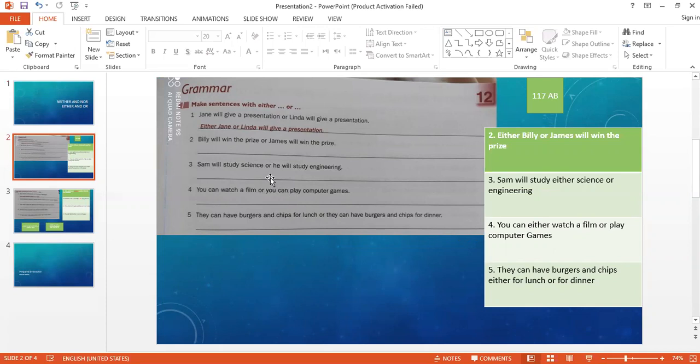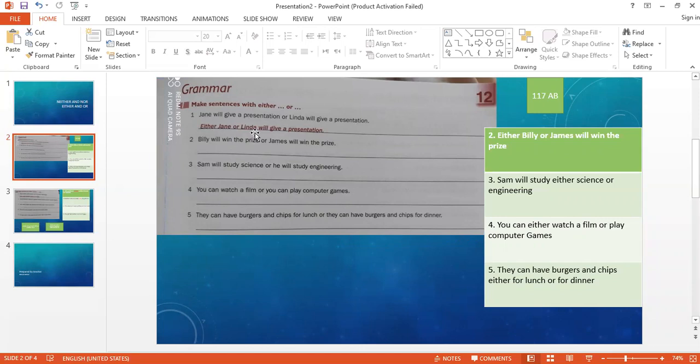Okay, Jane will give a presentation or Lynda will give a presentation. This means Jane will give a presentation or Lynda will give a presentation. So I'm talking about either Jane or Lynda. The answer is: either Jane or Lynda will give a presentation.